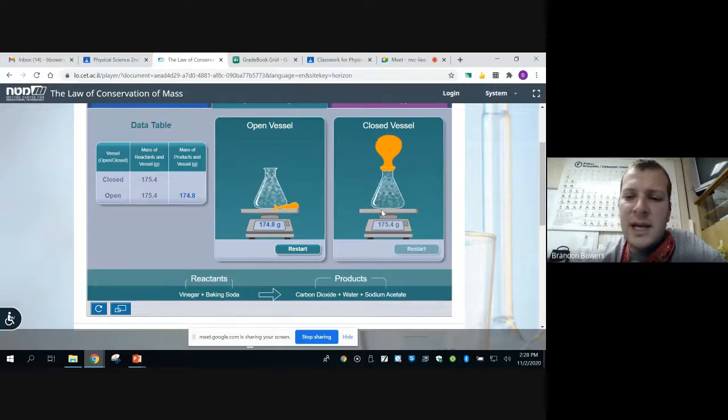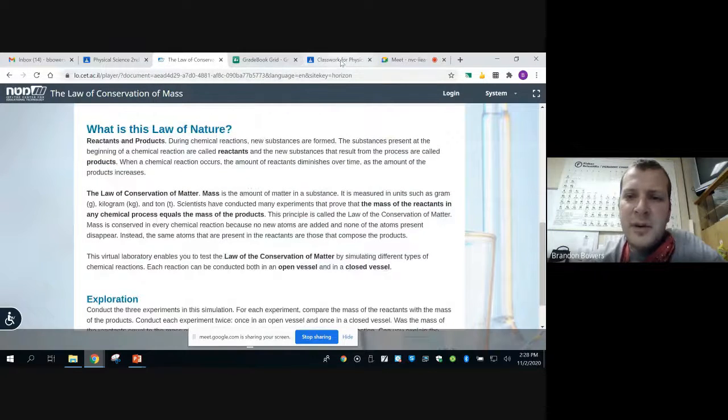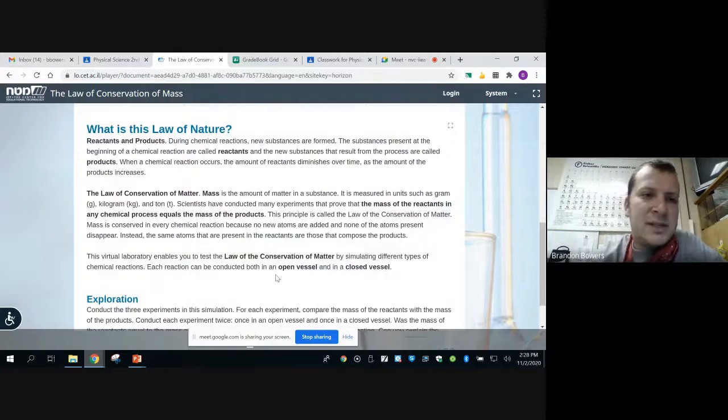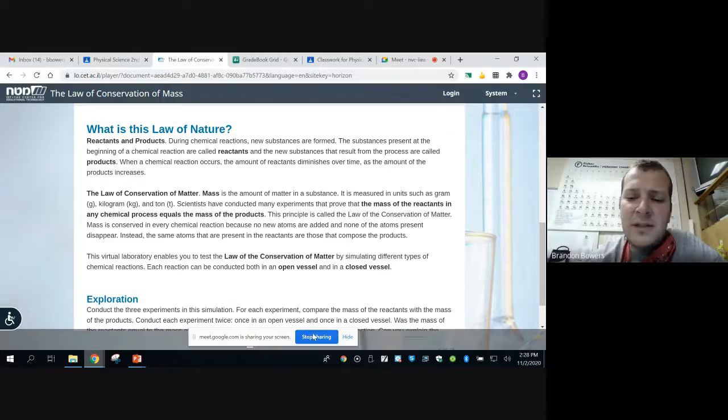This information might help you with some of the questions at the end. I want you to analyze the law of conservation of mass — that's our goal for today. Tomorrow we're going to be looking at some balancing equations. If you have any questions please let me know. You can find the assignment in the classwork tab, and I hope you guys have a good day.